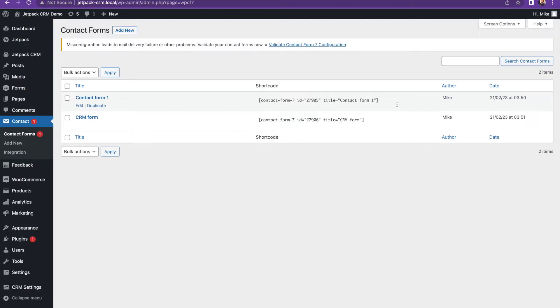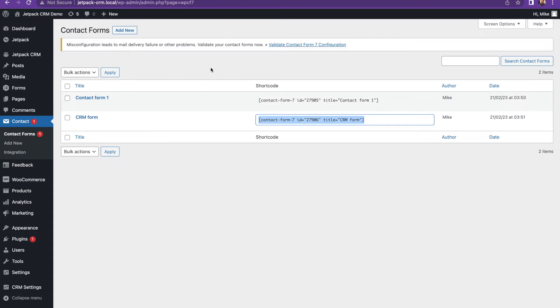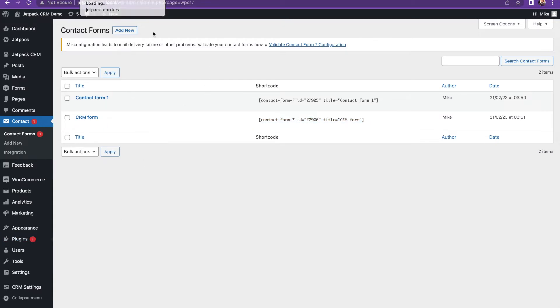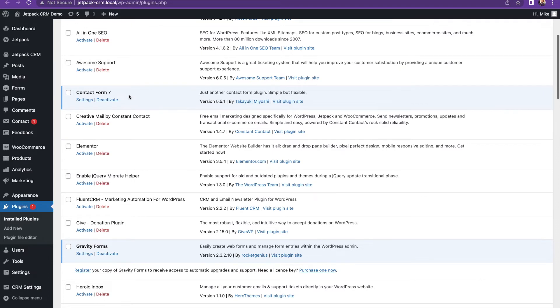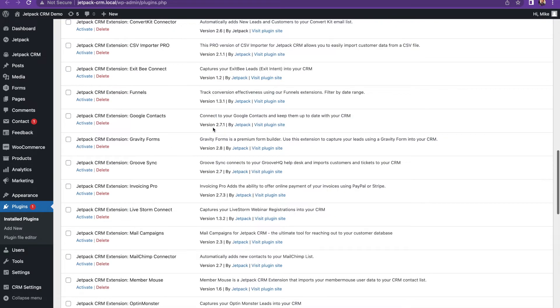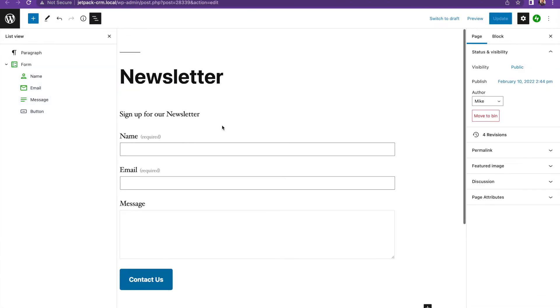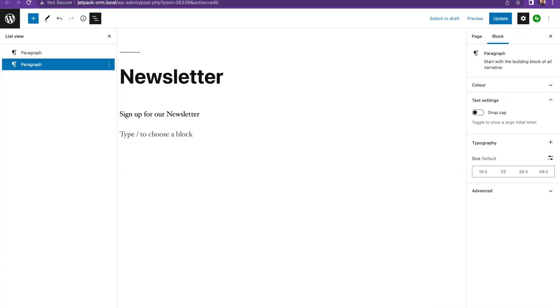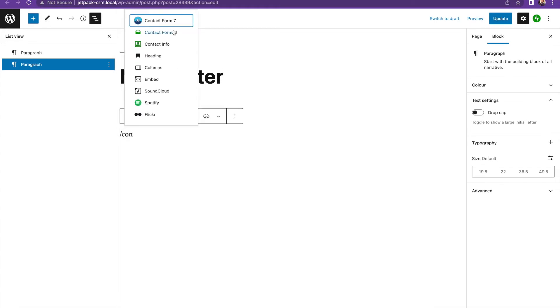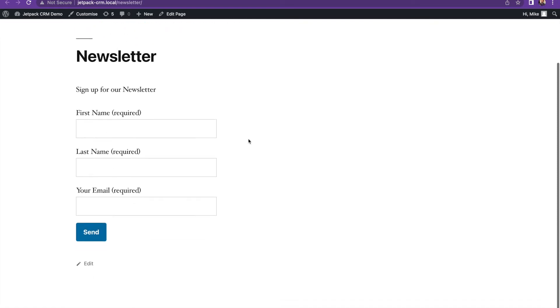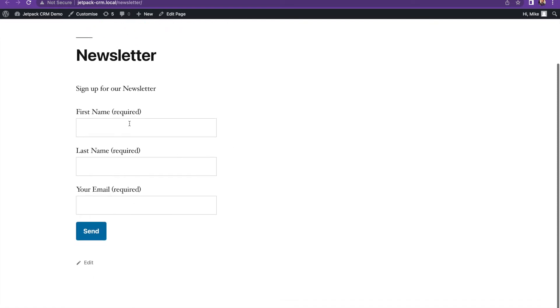The next way to capture leads is through the contact form seven integration. So you need our contact form seven extension for this, which is available from our website and the links will be below. So for this, you can use the free contact form seven plugin, and then you need the Jetpack CRM contact form connector. So you can connect your CRM to the ease of use of contact form seven. And again, exactly the same as before. So this one is contact form seven instead, and you can choose the form and then this gives you another form here. It's a very simple way of doing it again.